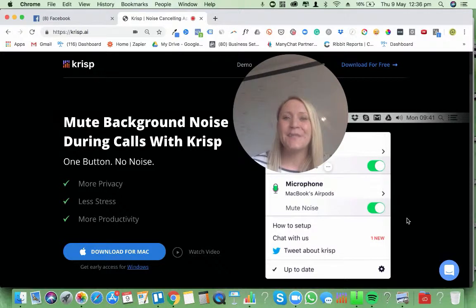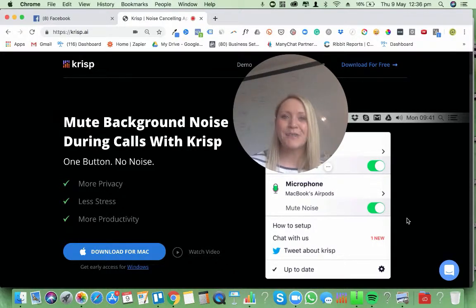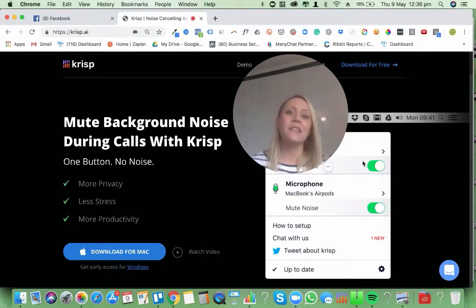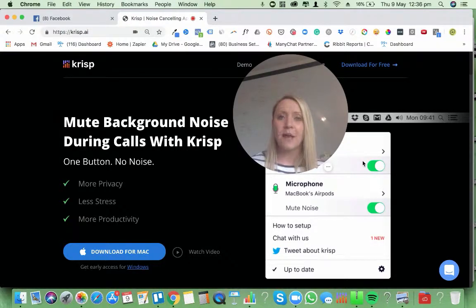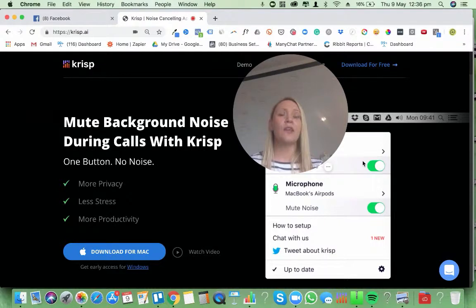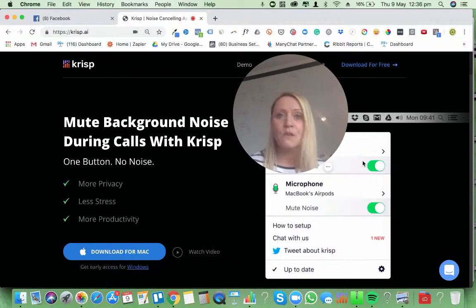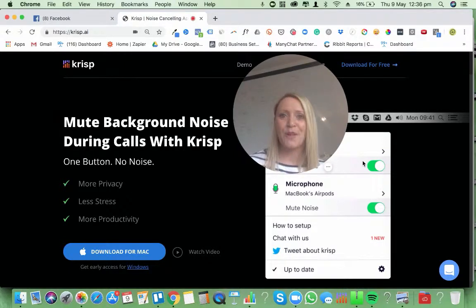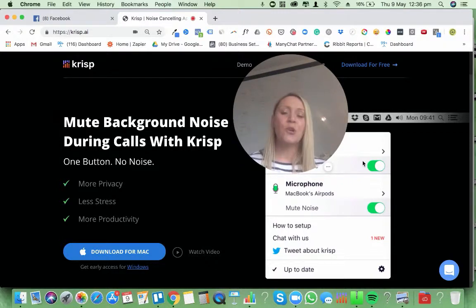Hey, it's Dawn here. In this video I am going to share with you this very cool app that I've just downloaded to my Mac, which is Crisp — it's crisp.ai. What Crisp actually does is it cancels out all of the background noise that's happening. Imagine that you are wanting to attend a conference call and you've got to go to a coffee shop, and all of the noise in the background is very distracting, especially for the people on the other end.